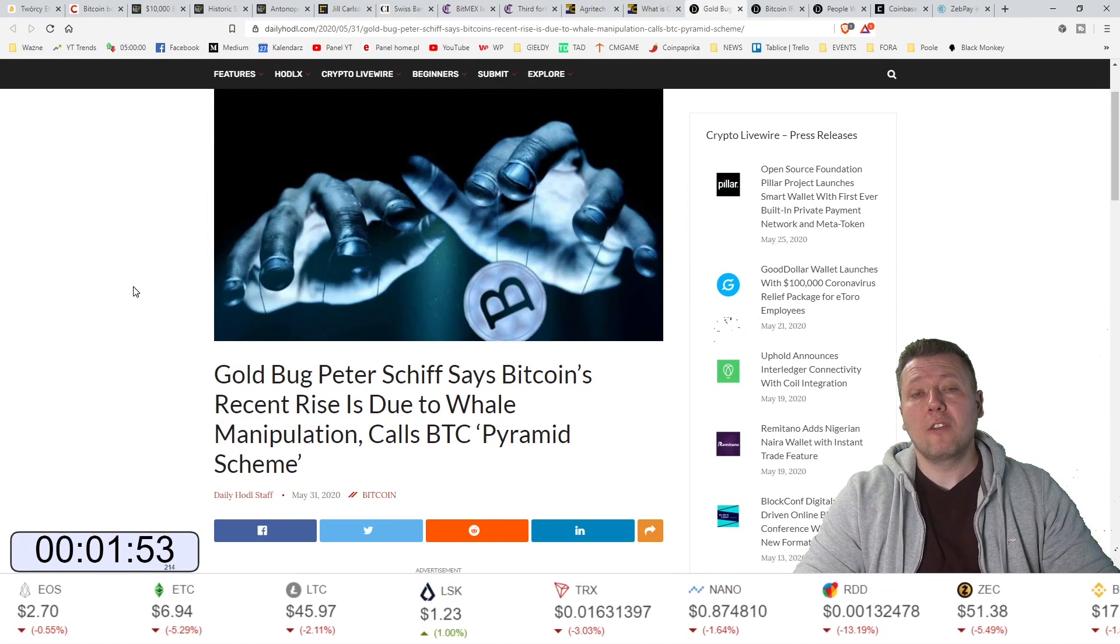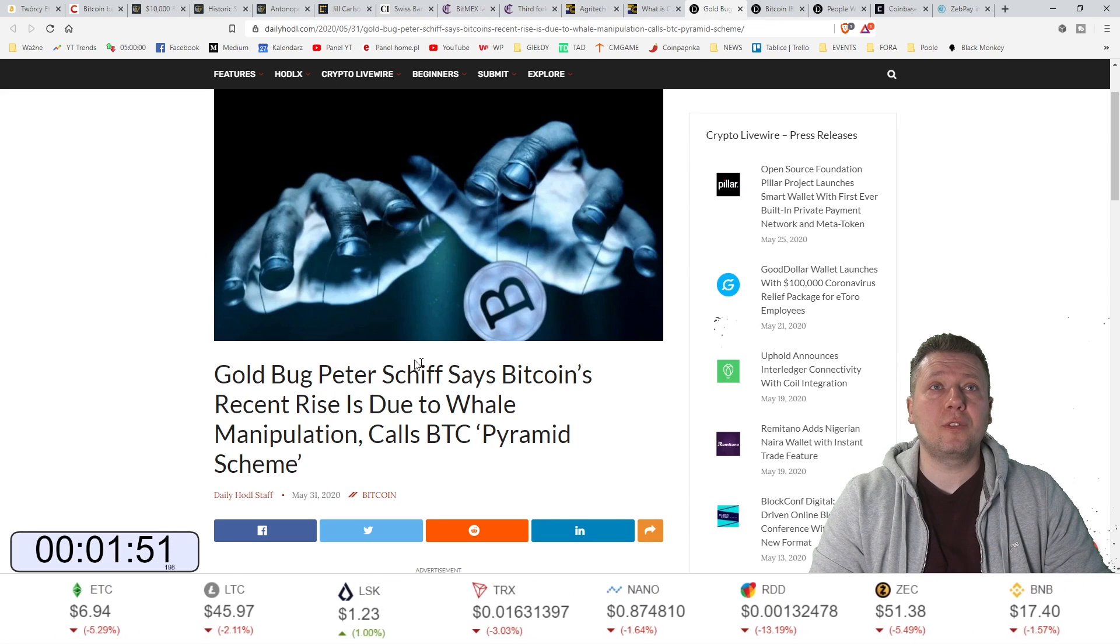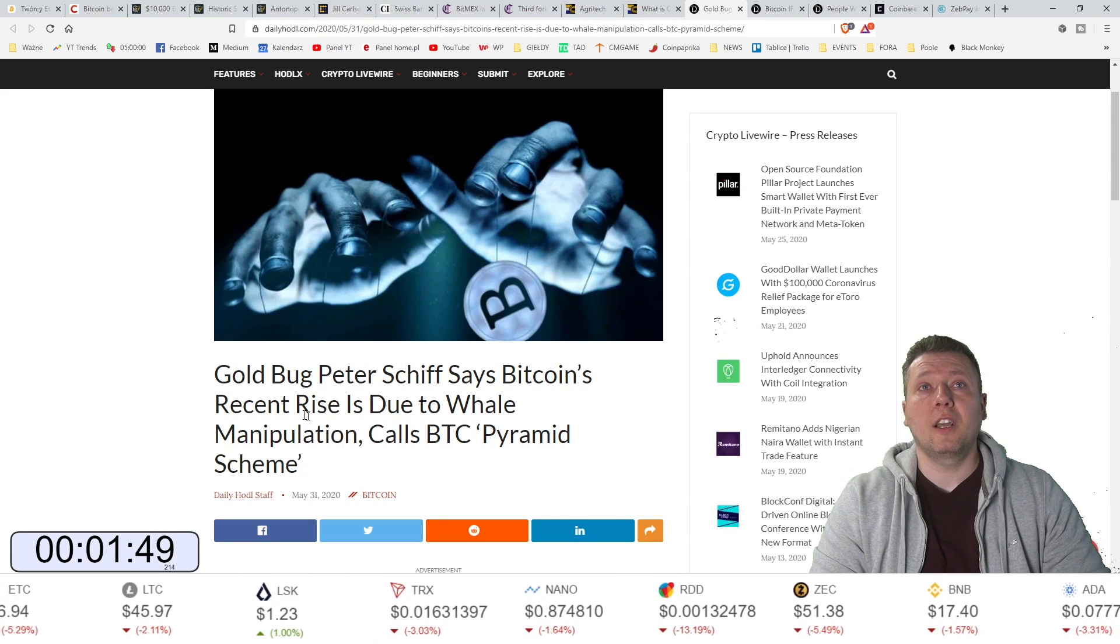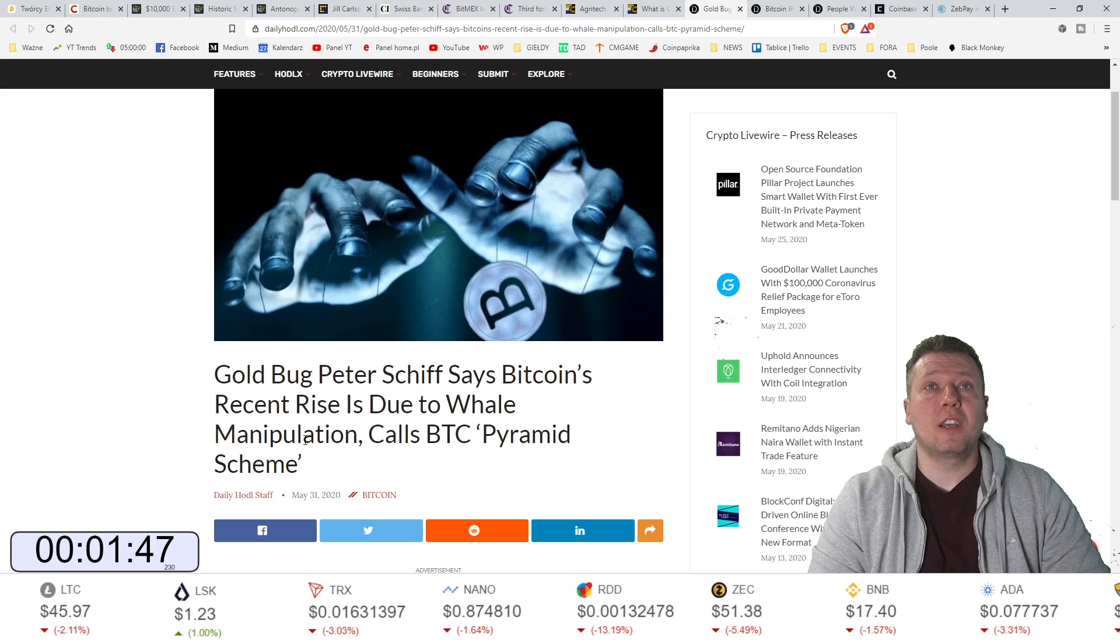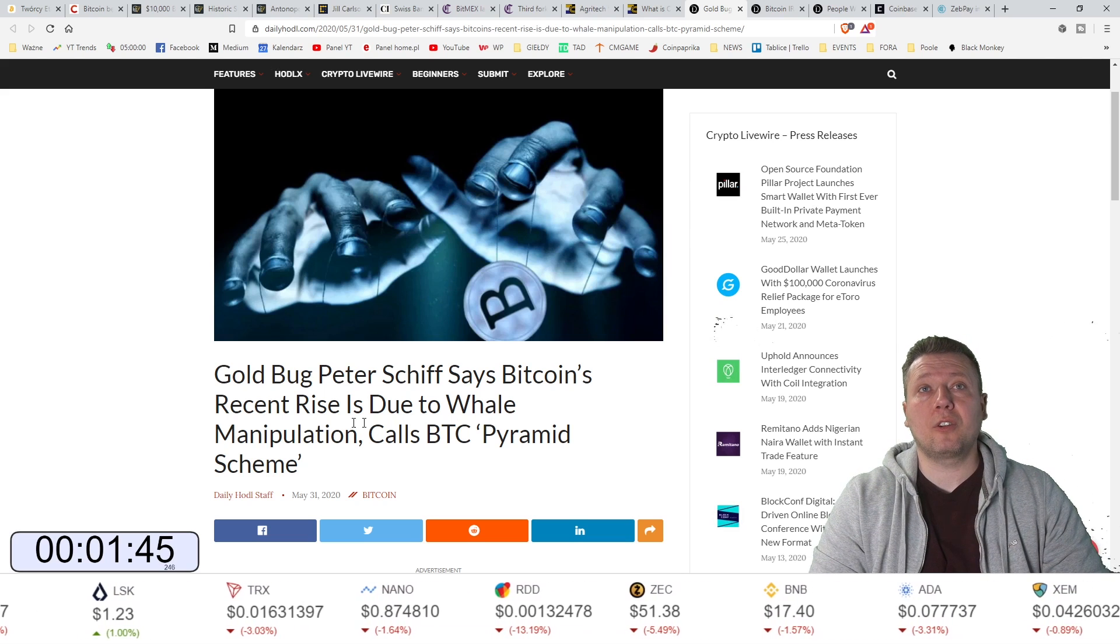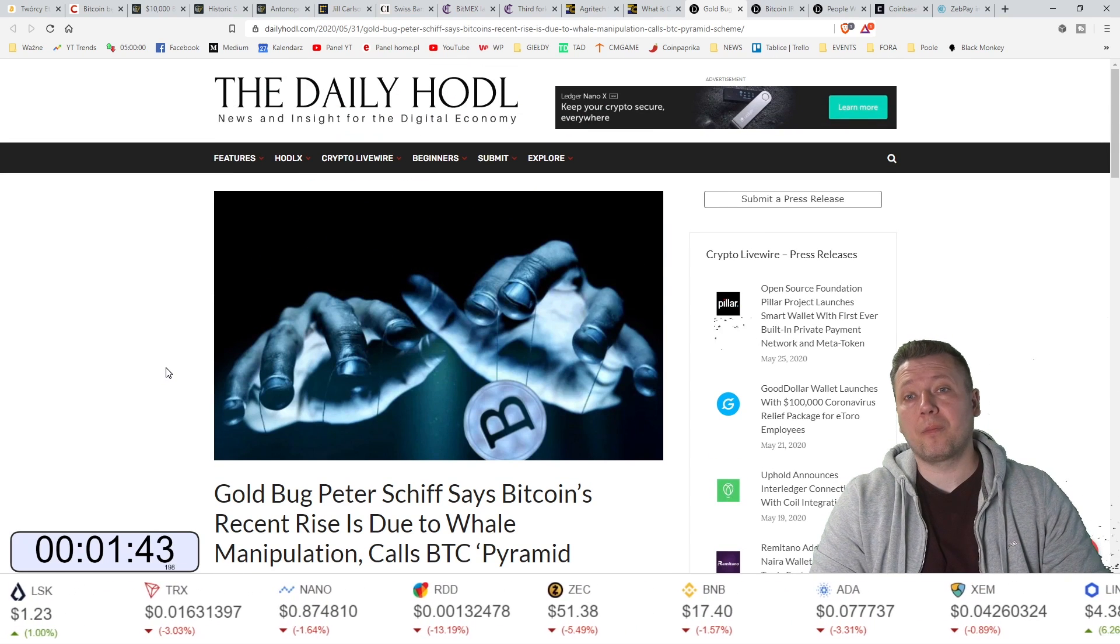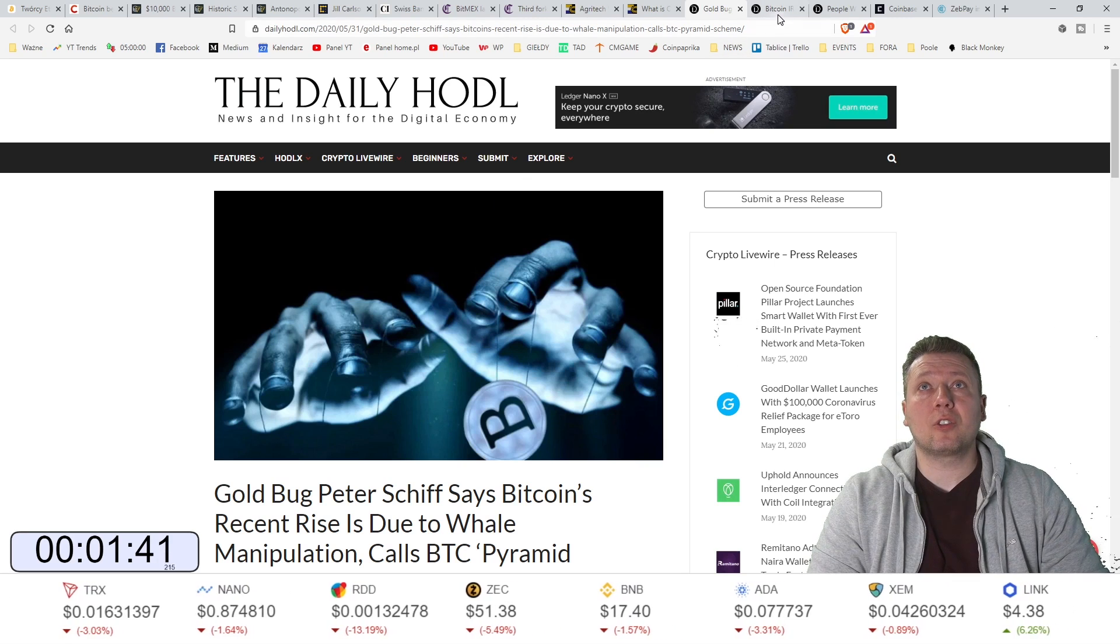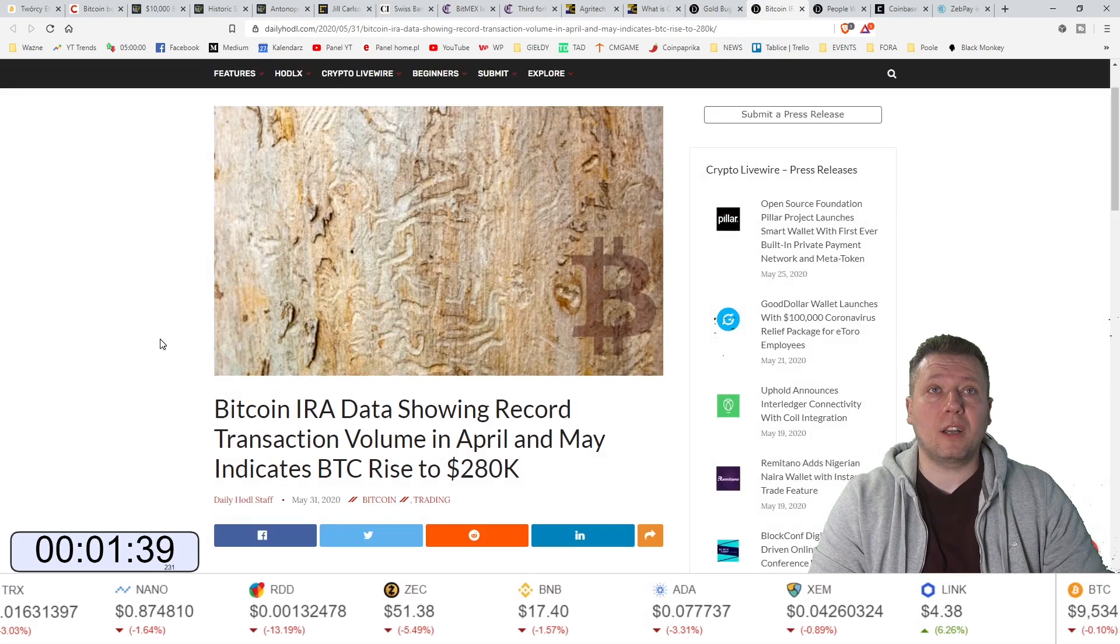Fanatyk złota Peter Schiff twierdzi, że ostatni wzrost ceny Bitcoina jest z powodu manipulacji wielorybów i nazywa Bitcoina piramidą finansową. Ten pan ma widocznie coś z głową.